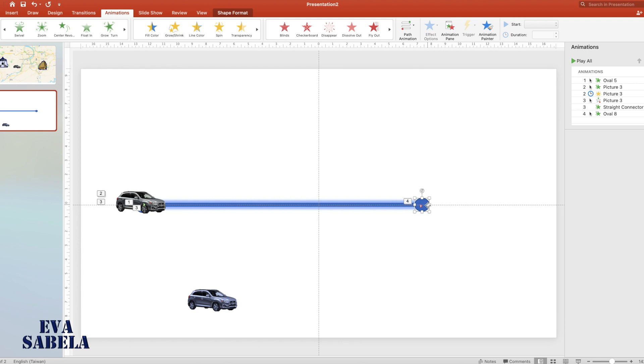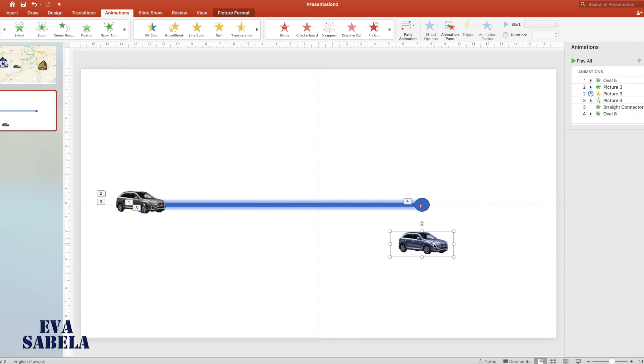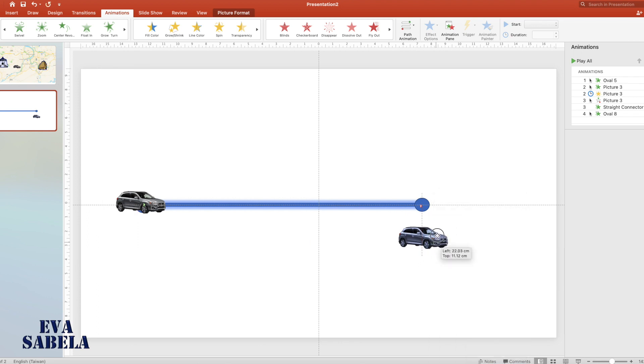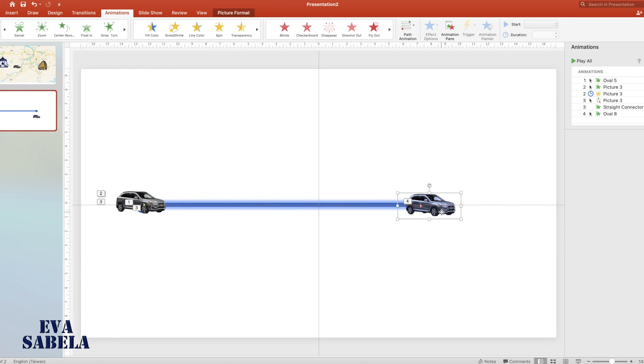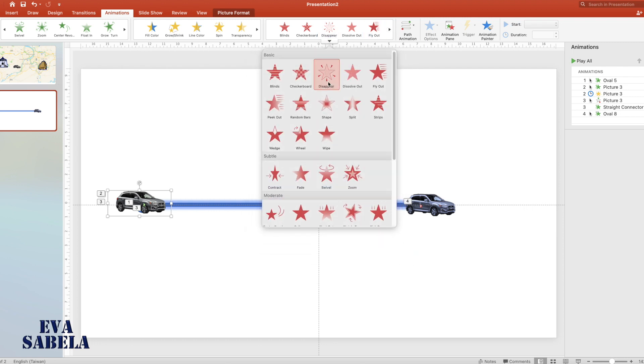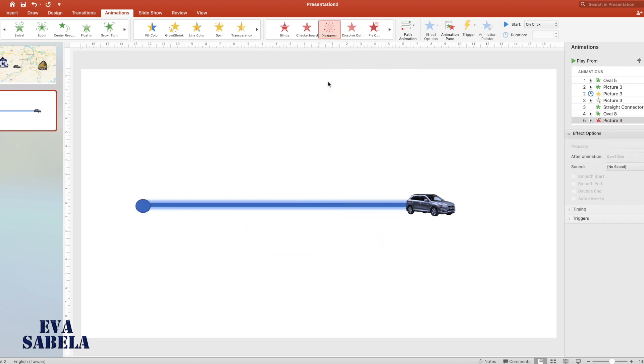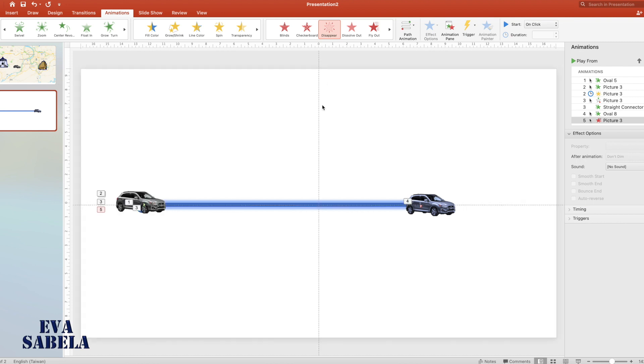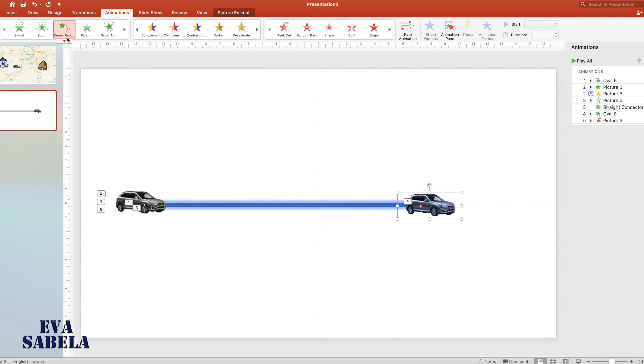So when the car icon reaches its destination, the other car will appear. Place the other car icon exactly where the first car icon ends, but bring to front. Then select the first car and select disappear, because as the car reaches point B it will disappear. Then add animation to the second car, then select appear.